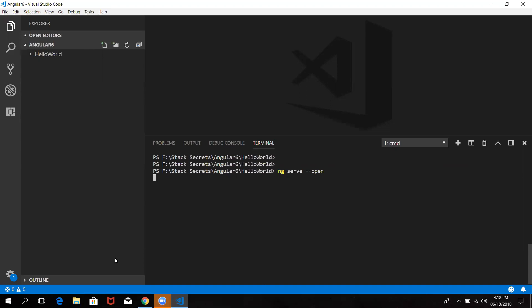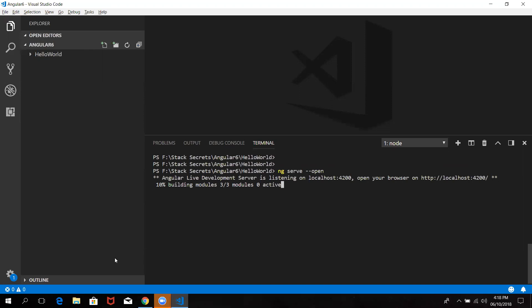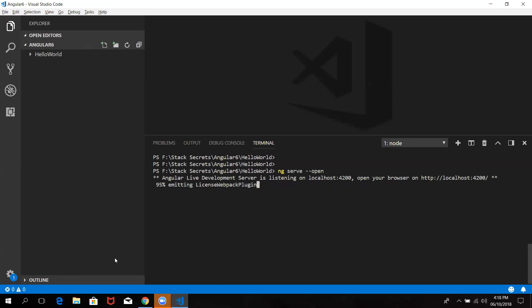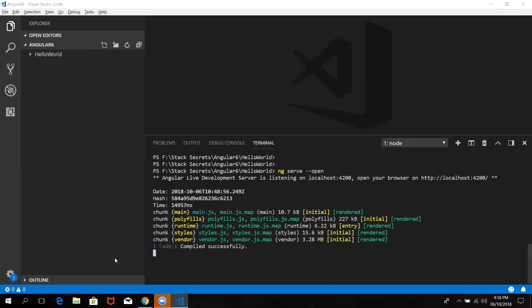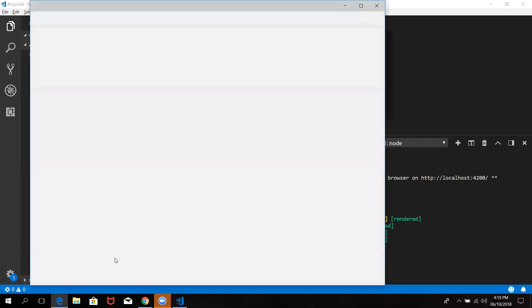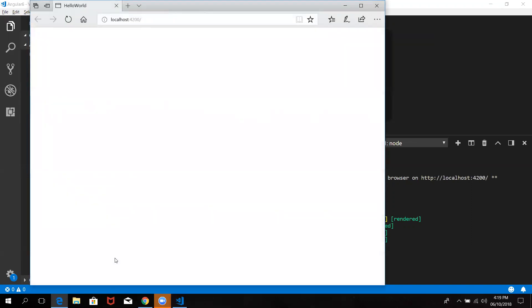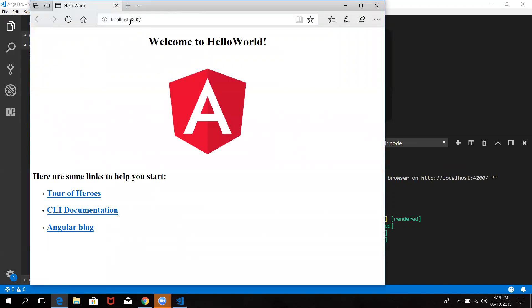So we are going to run it. If you want to build it in your project directory, we can make a project. The project will be used. There is a default browser — the default port is 4200. So if you use ng serve --open, you will package your project and run it on localhost at port 4200.